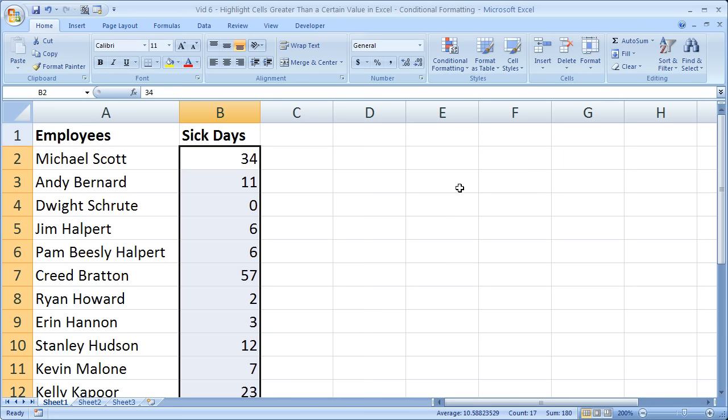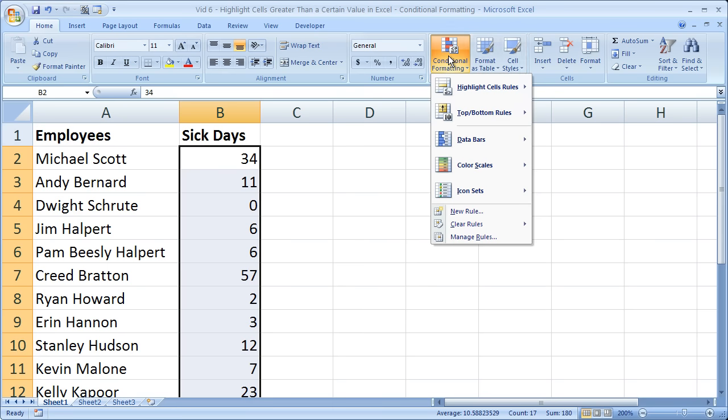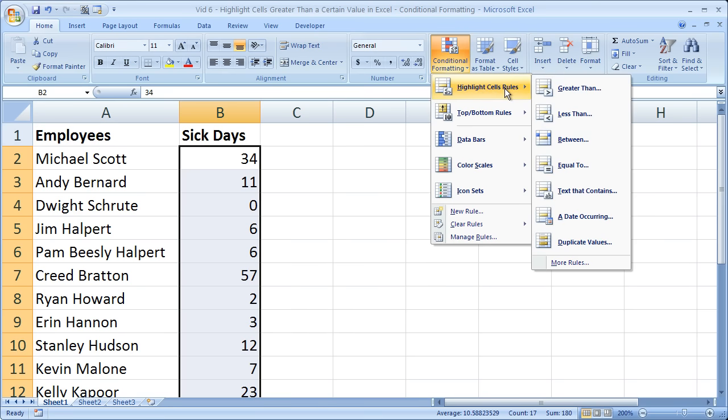I'm on the home tab, going to the styles box, select conditional formatting, at the very top you'll see highlight cells rules. The way they arrange this in 07 is really very helpful. So then select greater than.